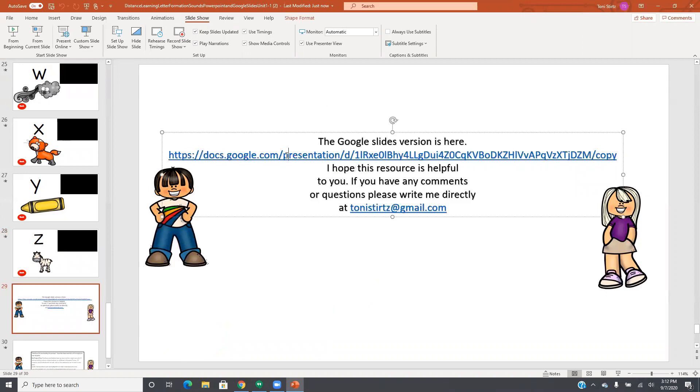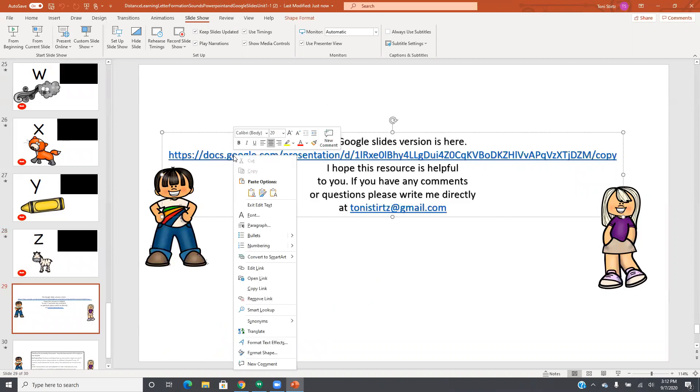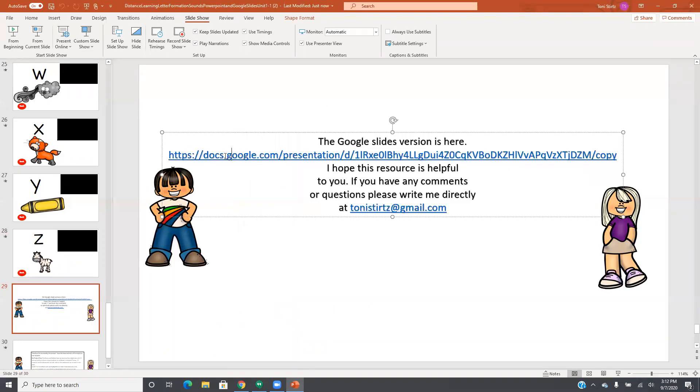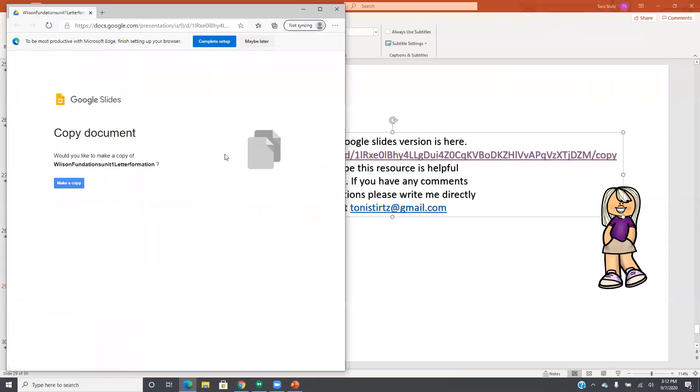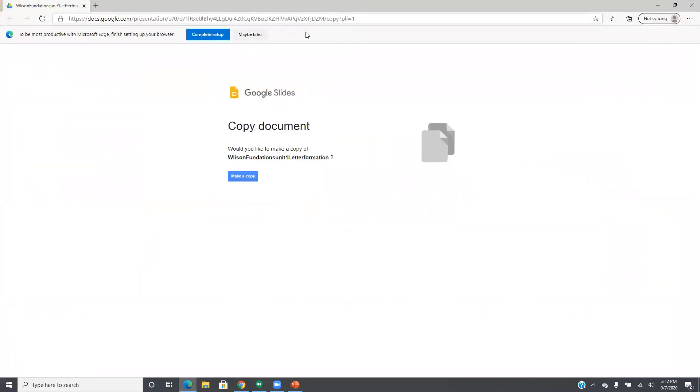So you can hit, oops, you can open that up and it's going to ask me if I want to make a copy of this document, which I do. So I'm going to open that up, make a copy.